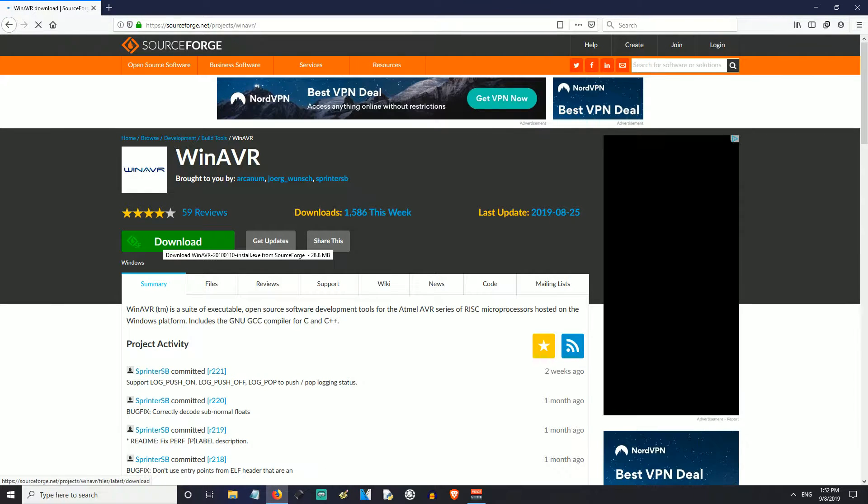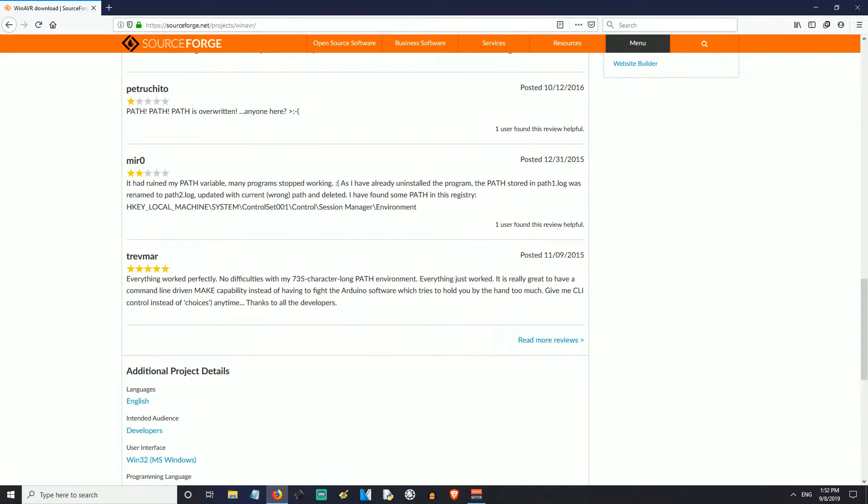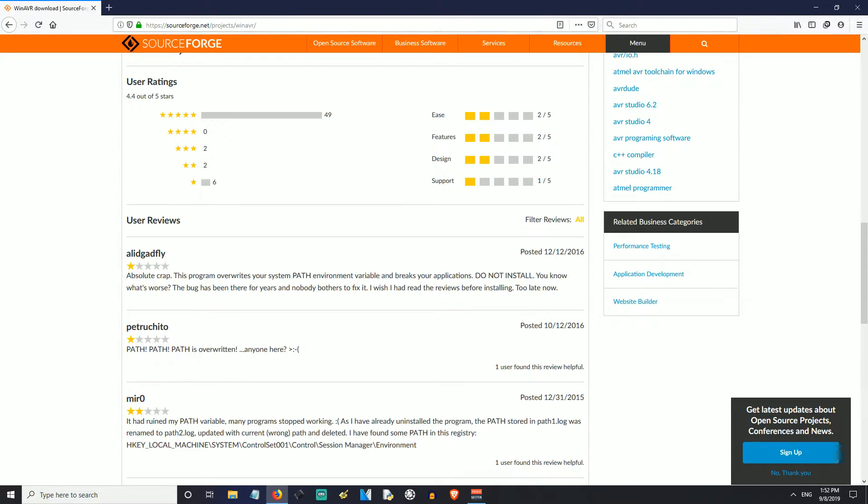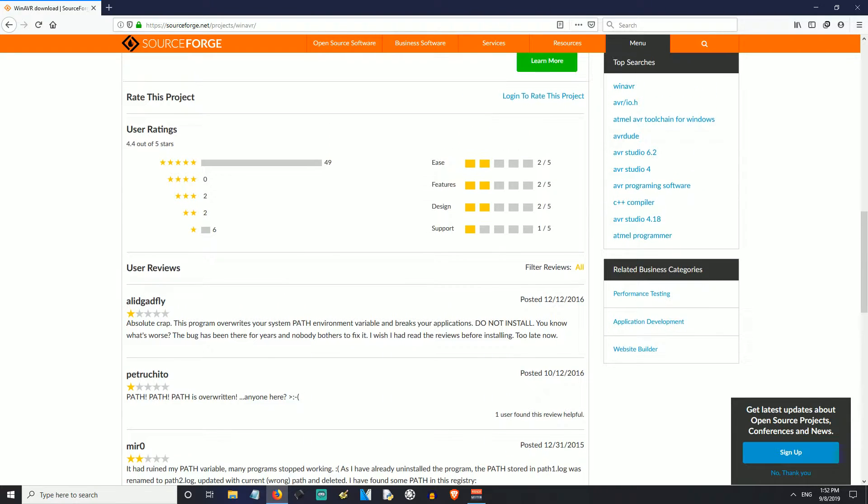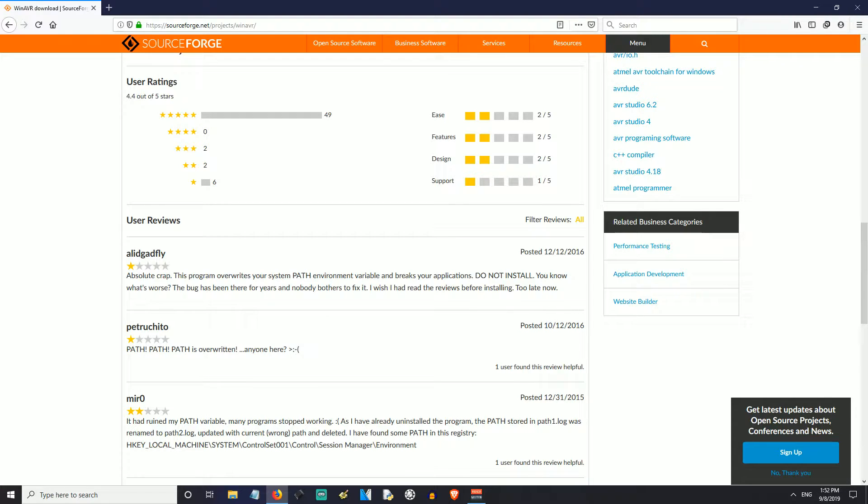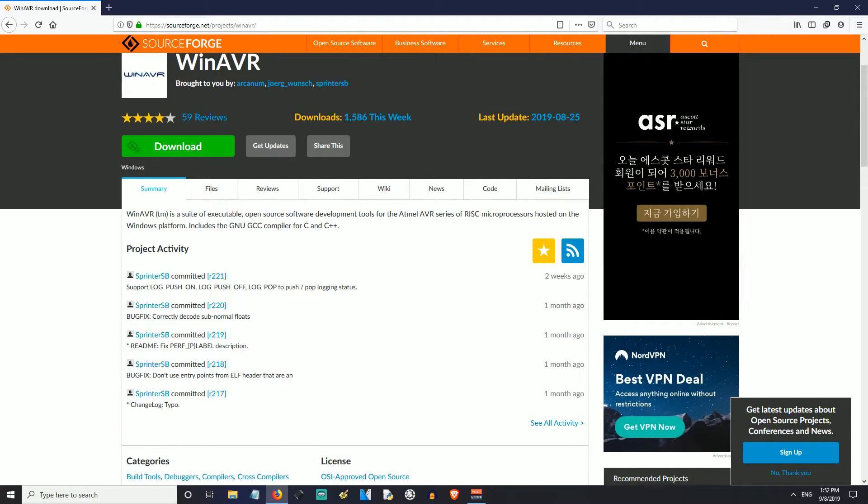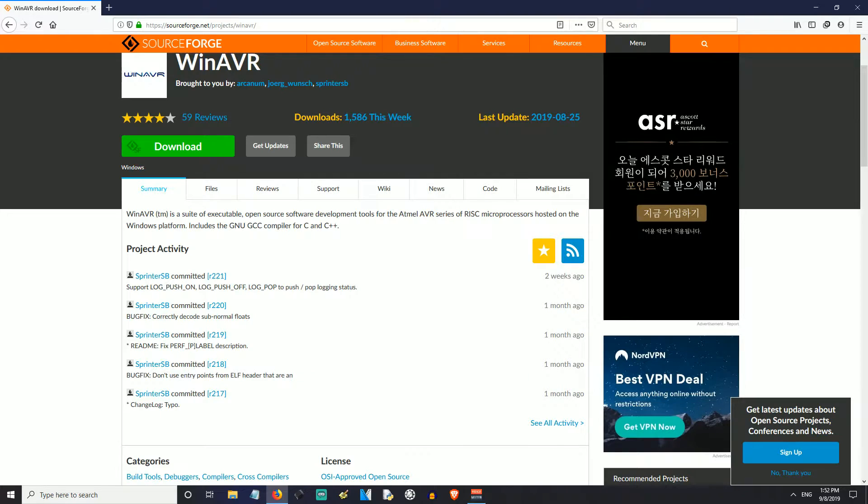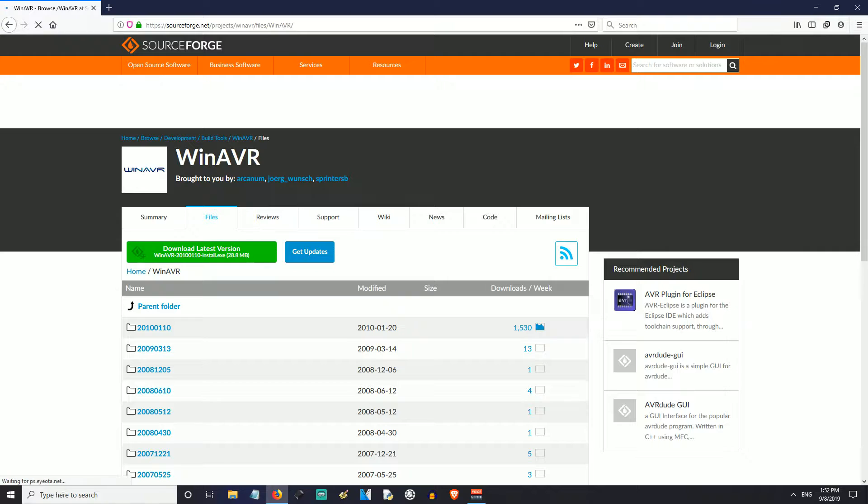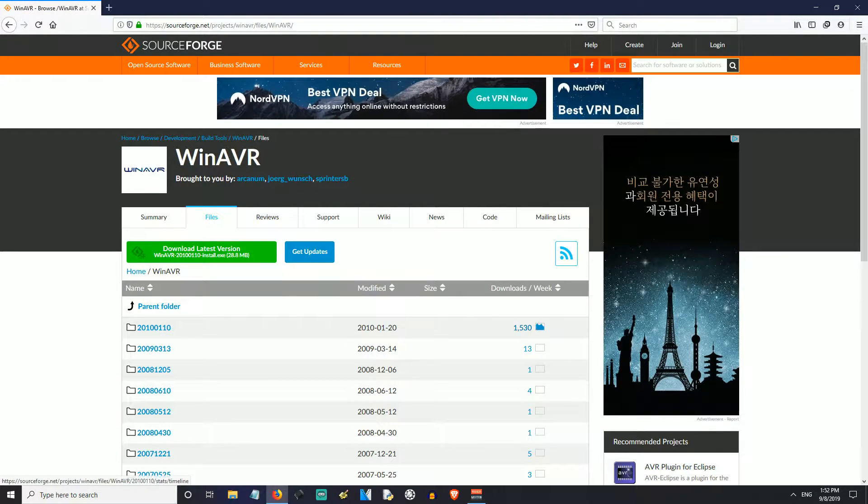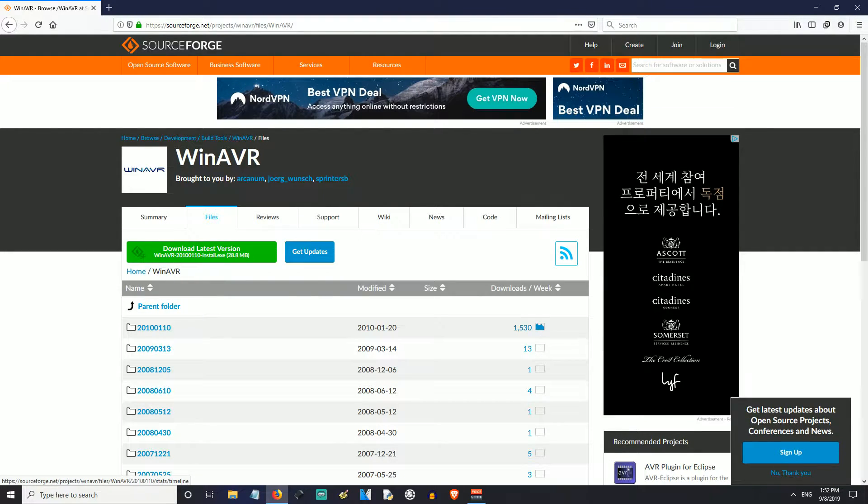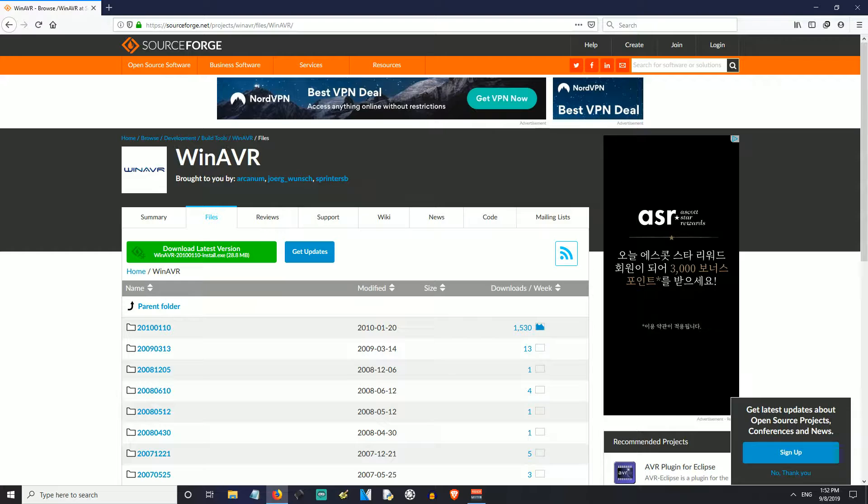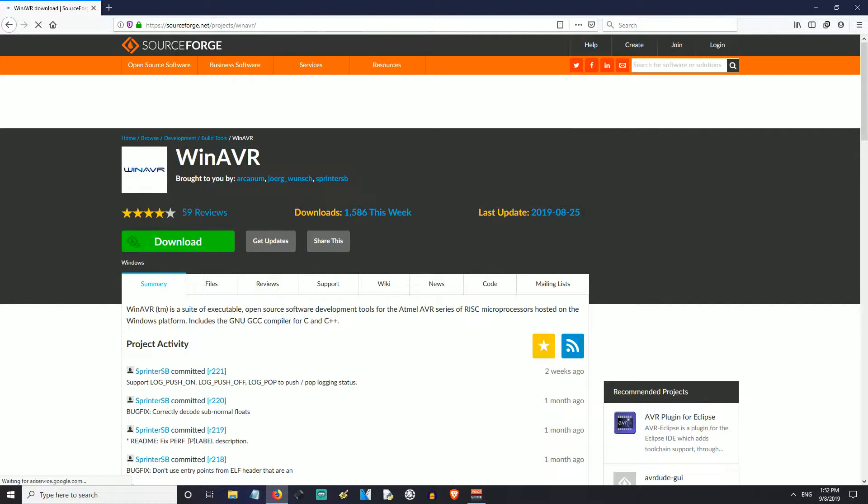And here's the download page. You just click download and you'll notice that people complain that it overwrites your path and this was actually back in 2015. I have never had a problem. This was released in 2010. If you look at the files, you can look at WinAVR modified. It's got 1,530 downloads per week. People are still downloading this and it's still valid. It still works.